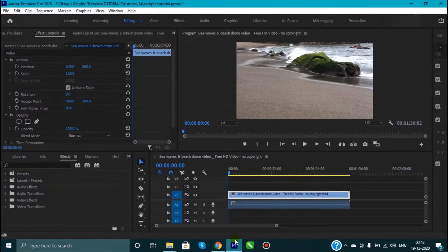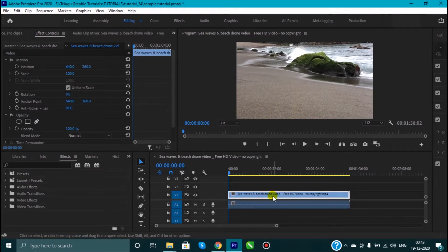So, let's start Premiere Pro. After you open it, you are going to edit any video. You are going to add the video to the timeline.